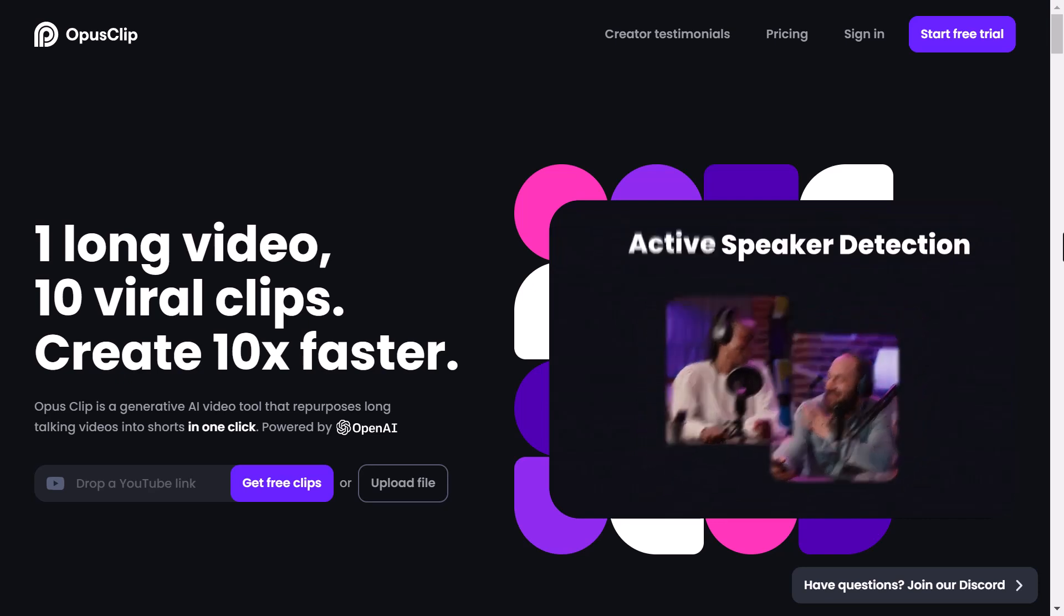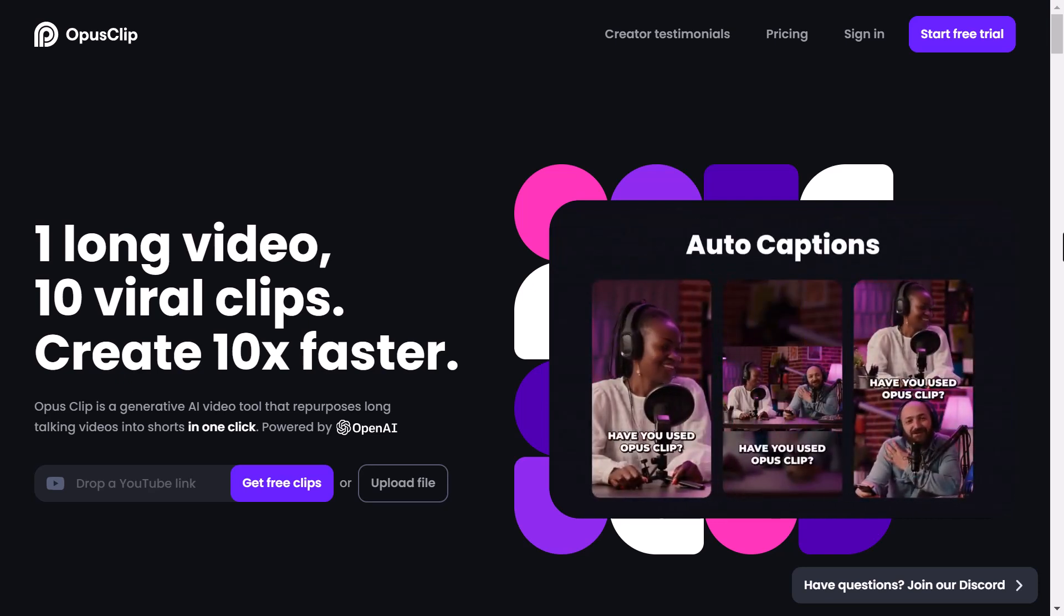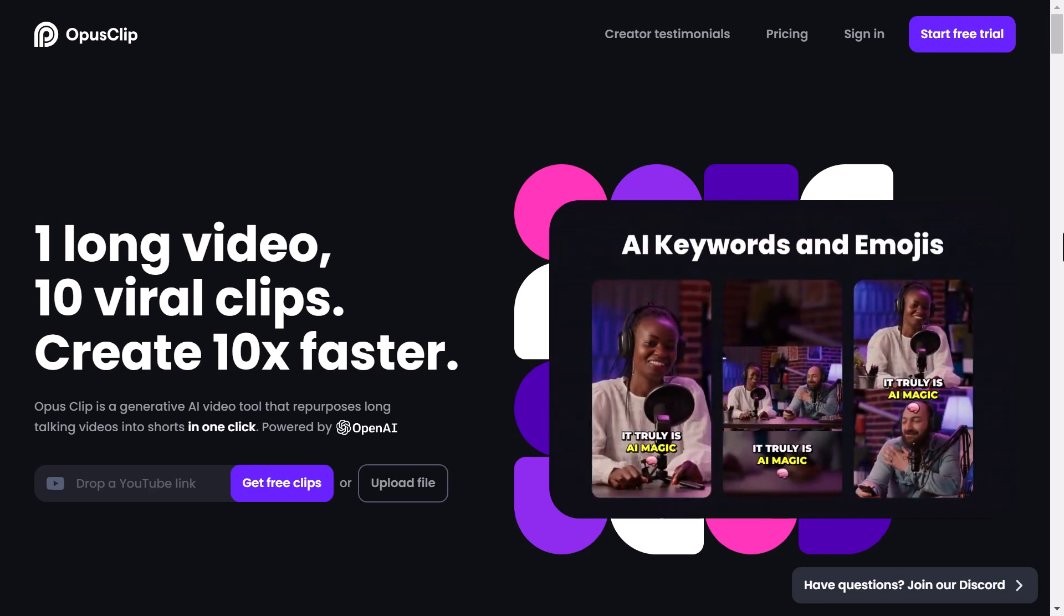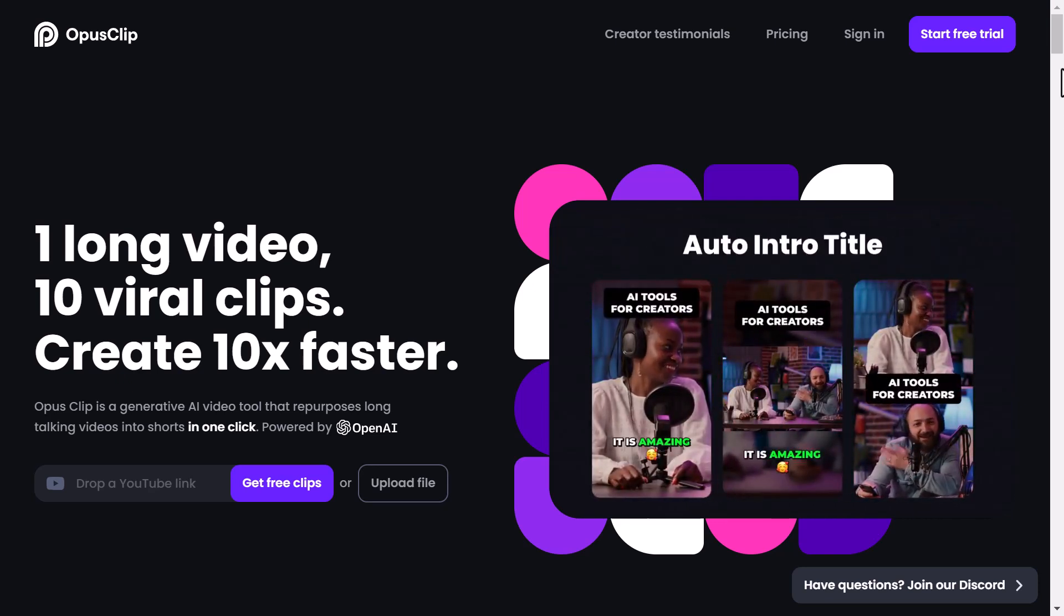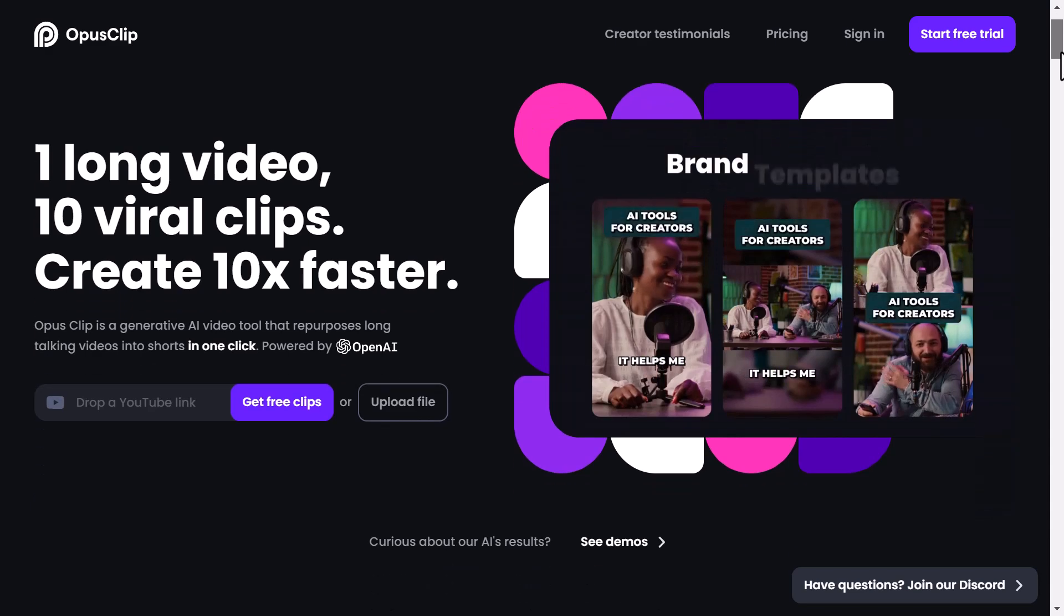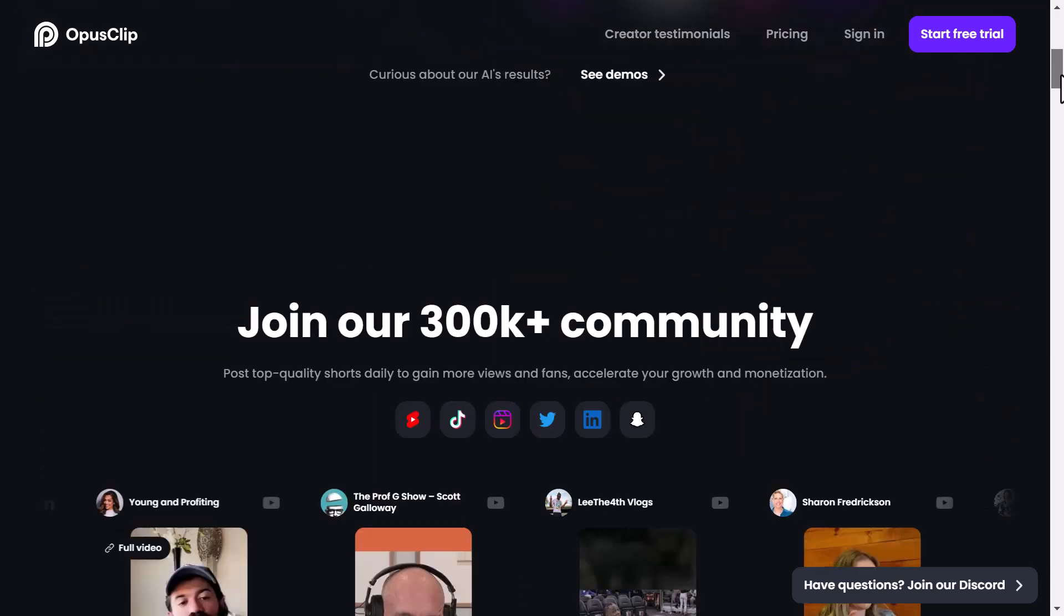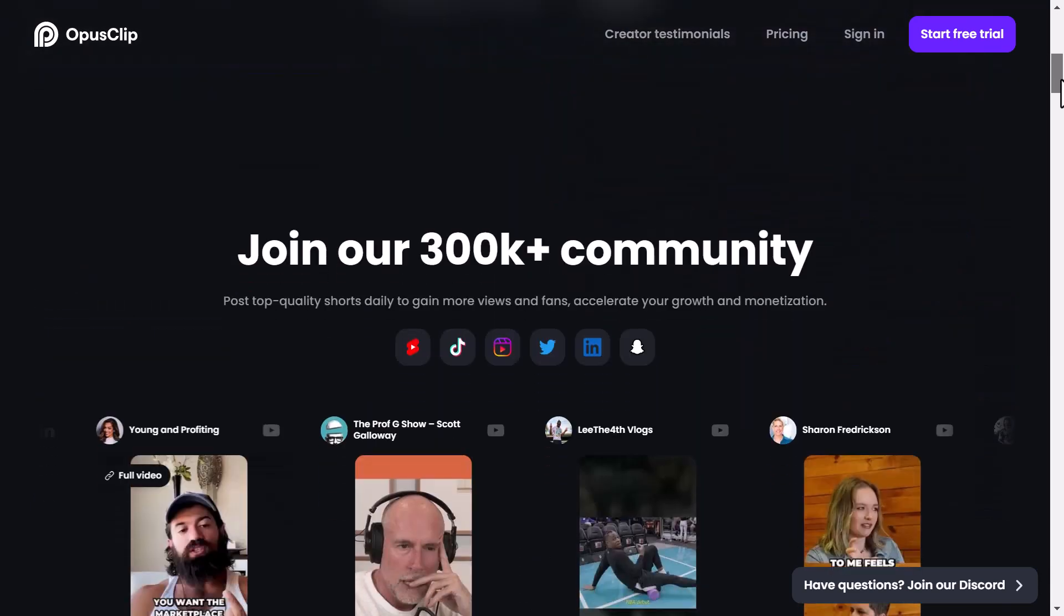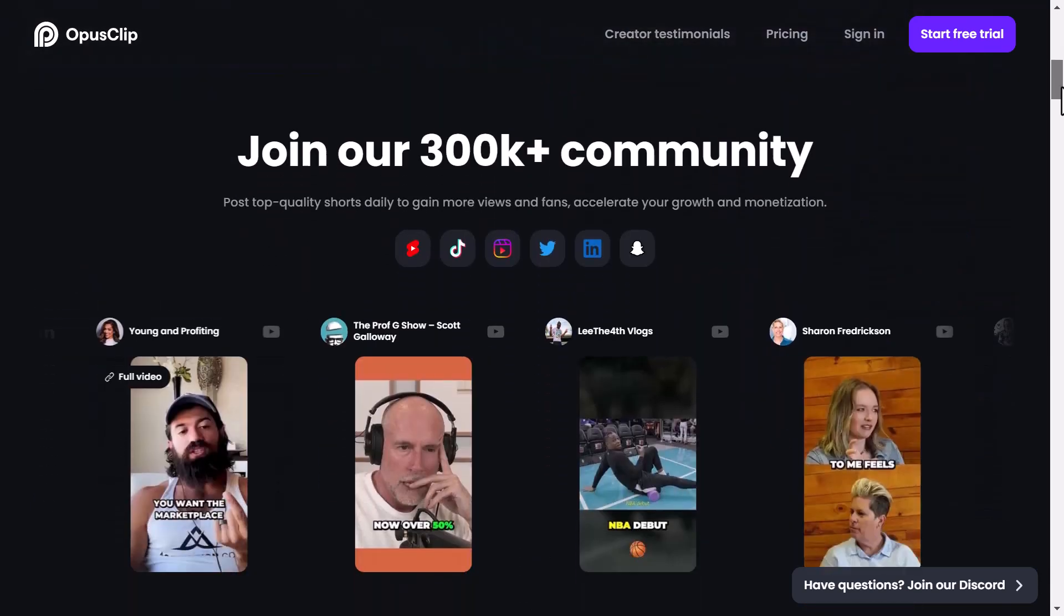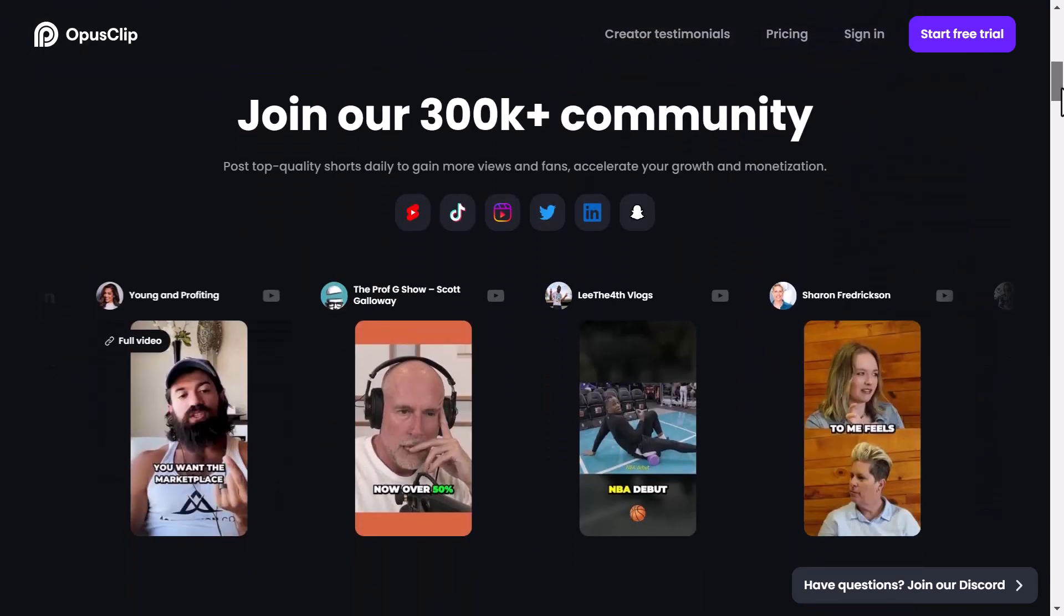Don't miss out on this amazing opportunity. Try Opus Clip today with our free trial. Thank you for watching this video, and we look forward to helping you create viral magic with Opus Clip.